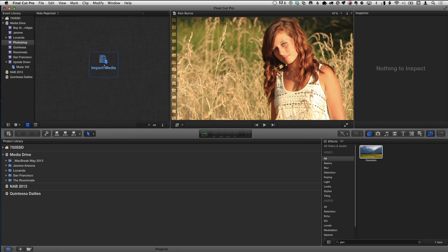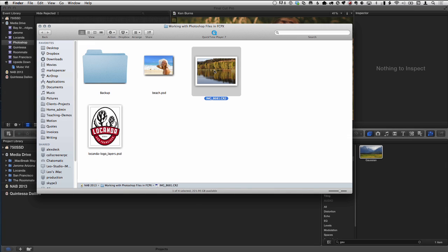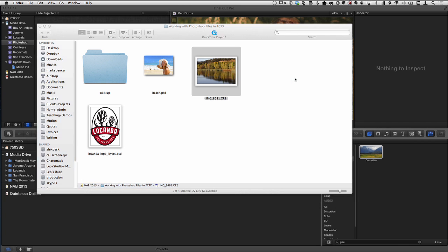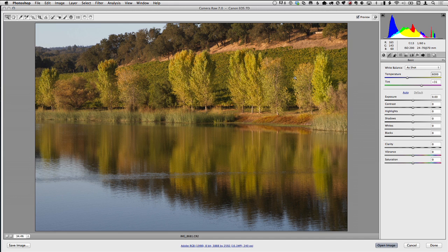We're going to jump out to the Finder. Here is a raw image shot on a Canon DSLR, and I'm going to right-click on it and choose Open with Photoshop CS6. It's got the CR2 extension, which indicates it's a Canon raw file — the 2 means it's a medium raw. The first thing you'll notice is that it opens in a sub-application called Camera Raw — it's kind of like a plug-in in Photoshop, a way station before it gets to Photoshop.